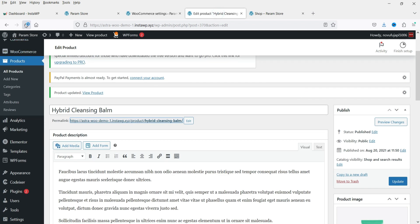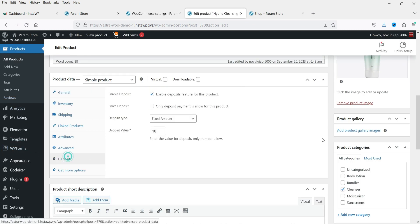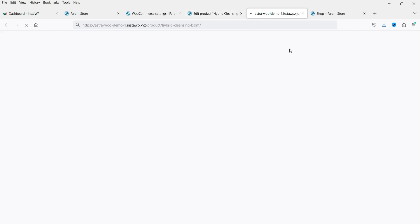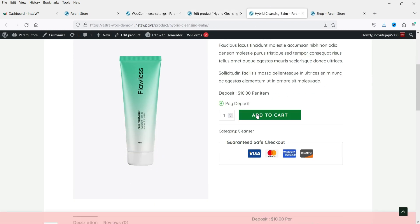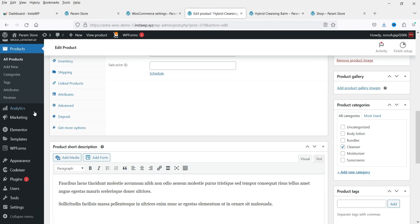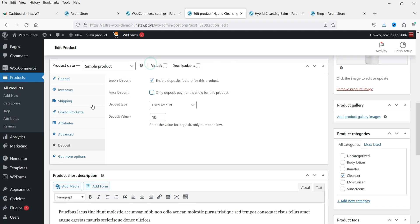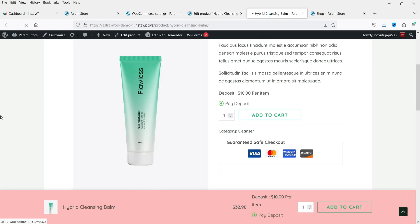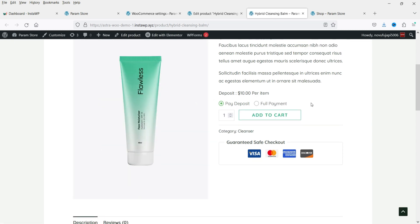Let's go back to the product and refresh it. Go to Deposits and you'll now see a 'Force Deposit' option — this means only deposit payment is allowed for this product. If I enable it and update, viewing the product shows only the Pay Deposit option with no full payment available. If I disable Force Deposit and refresh, both Pay Deposit and Full Payment options appear again.